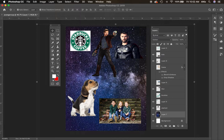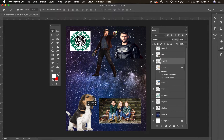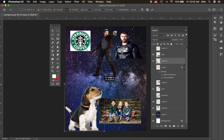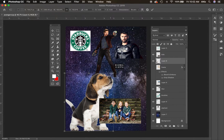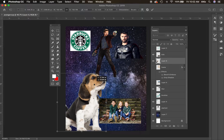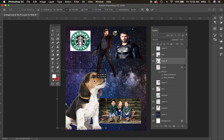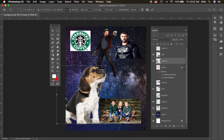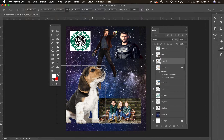First of all, if you notice there's just item, item, item, item — what can I do to make this more interesting? What I would definitely consider is spreading some of these items out and letting them overlap. By overlapping things, you automatically create more interest.